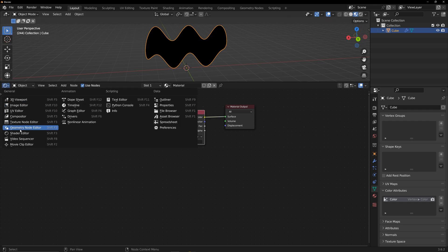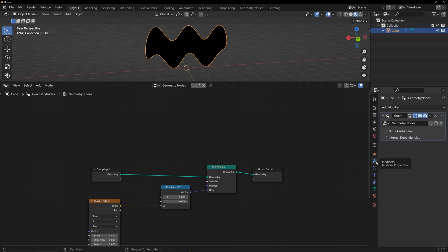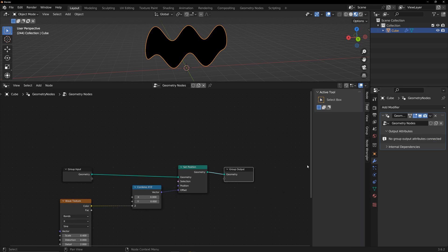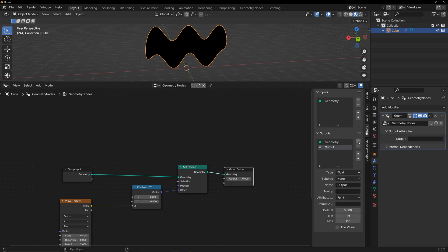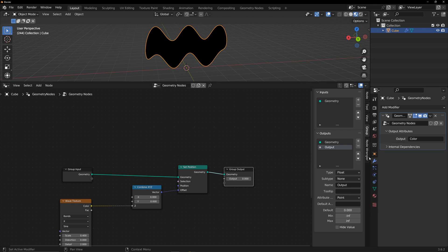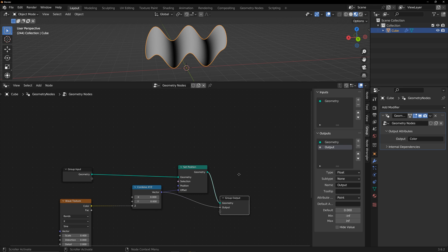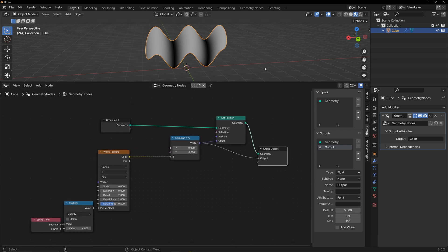Return to the geometry node panel. Output the wave information to the vertex color. Add an output, keep the default settings, select the previously created vertex color, and connect the wave to the output. Now, you can see the visualization of the wave's effect.